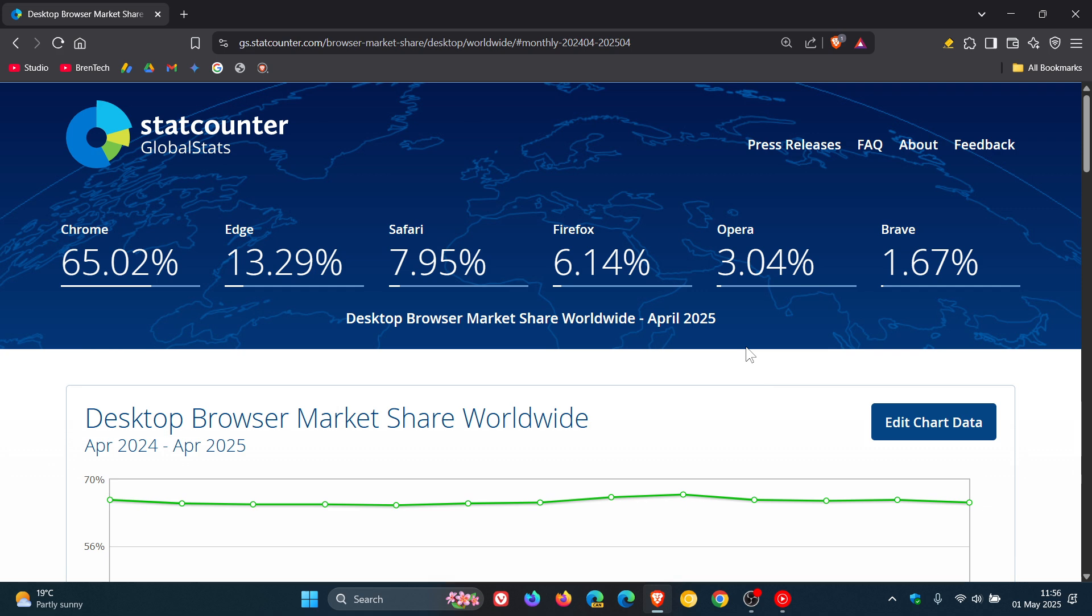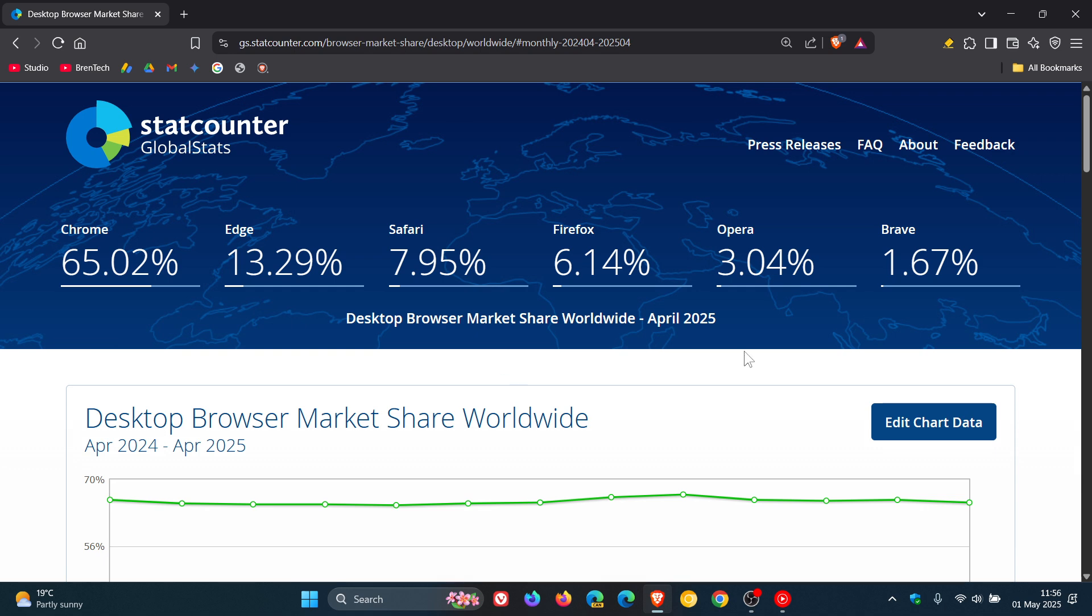Now first of all, here we can see that Brave has finally entered into the playing field and has removed 360Safe from the 6th place. So Brave now, according to StatCounter for the desktop browser market share worldwide, is now the 6th most used browser on desktop and I'm quite happy to see that.